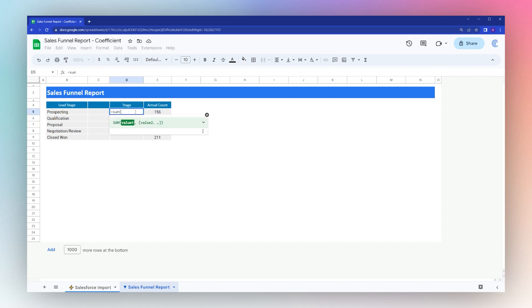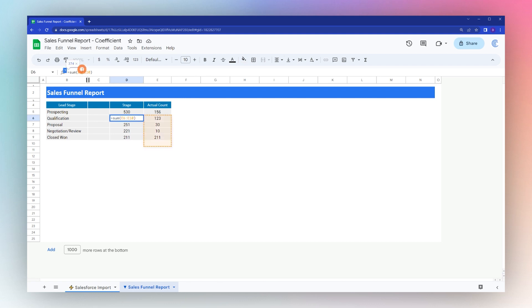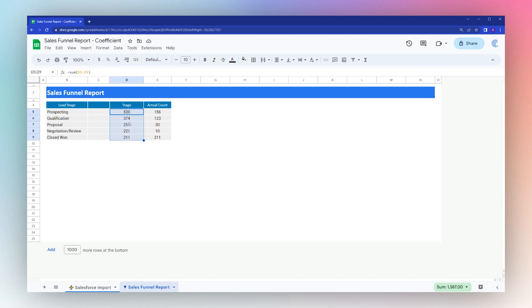We want to get the actual number of prospects that have gone all the way through the flow, so we're going to use a simple SUM formula and just grab this range. We're not going to lock this or anything, we're just going to hit enter and drag it down. We didn't lock it because we actually want this range to update, so it's only grabbing that range, decreasing as we go down, and we're getting our funnel.